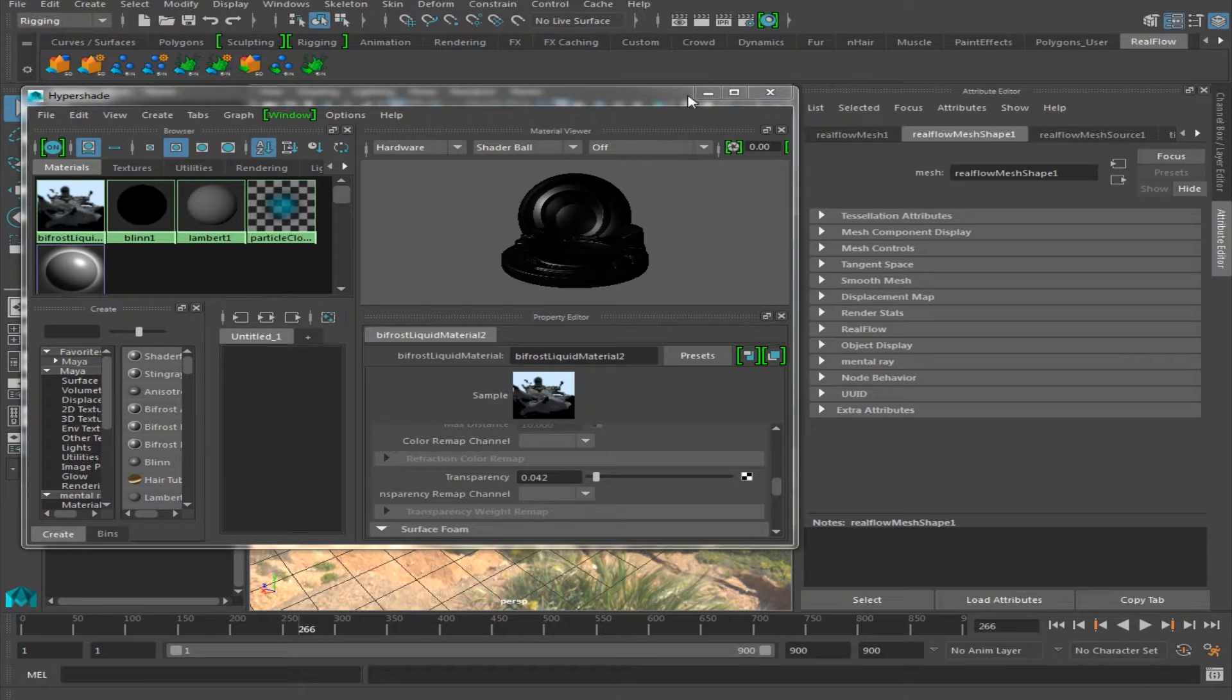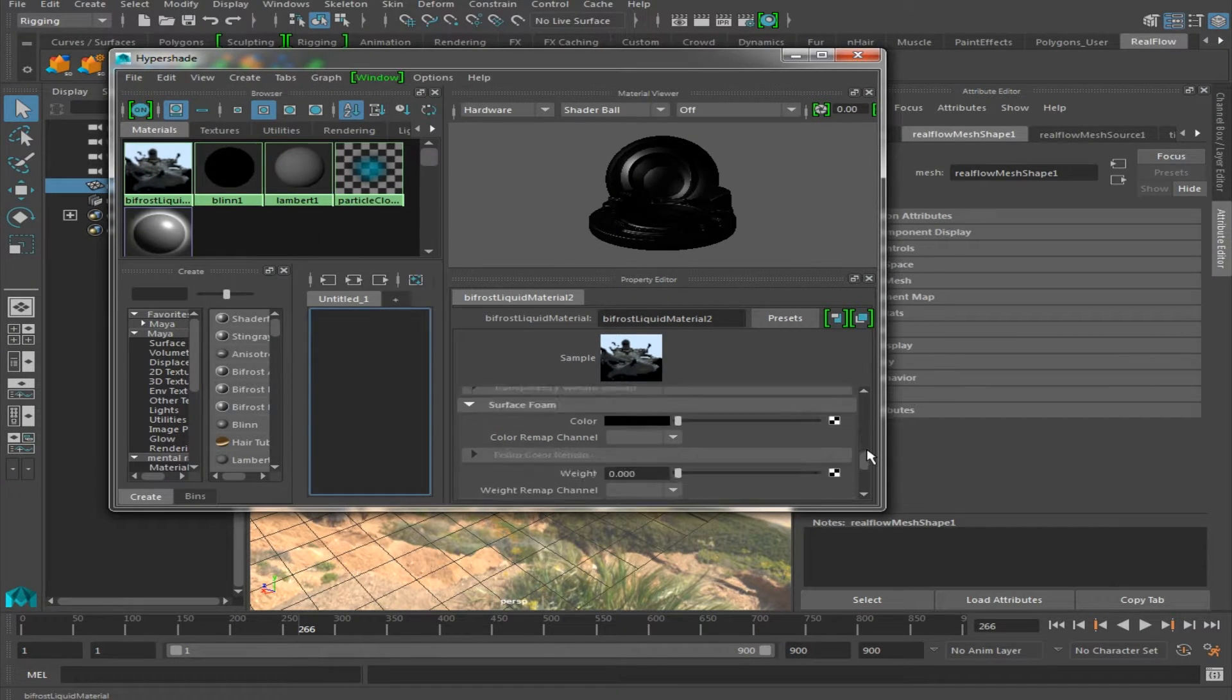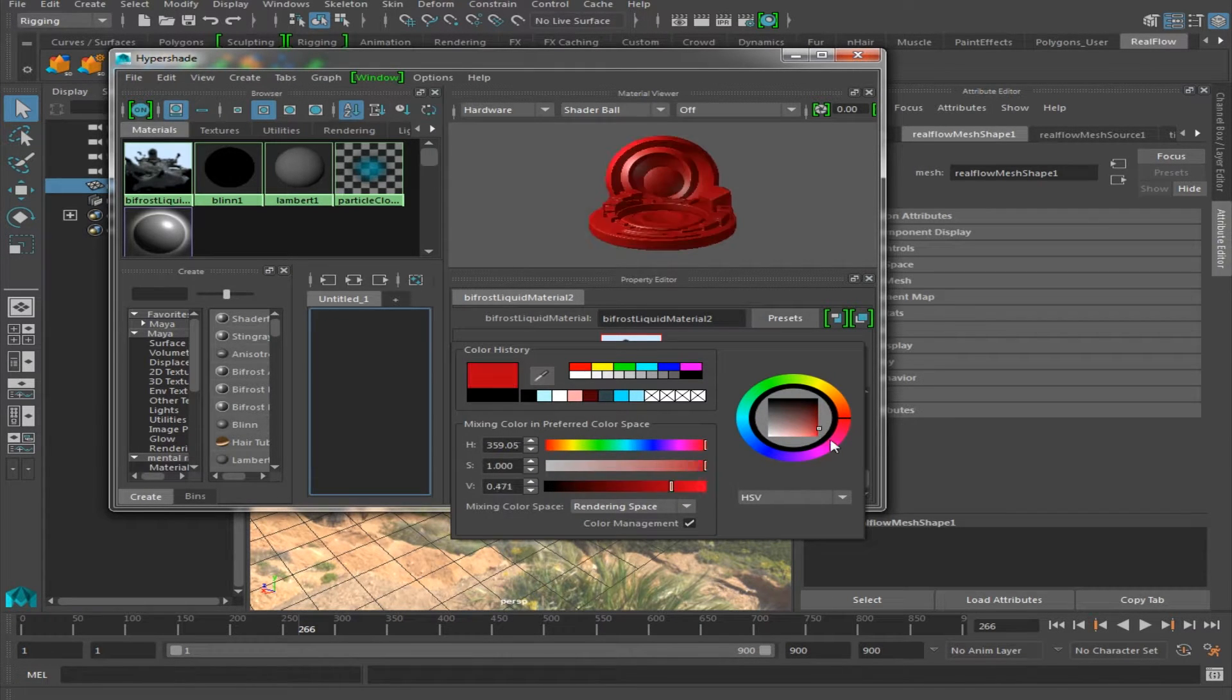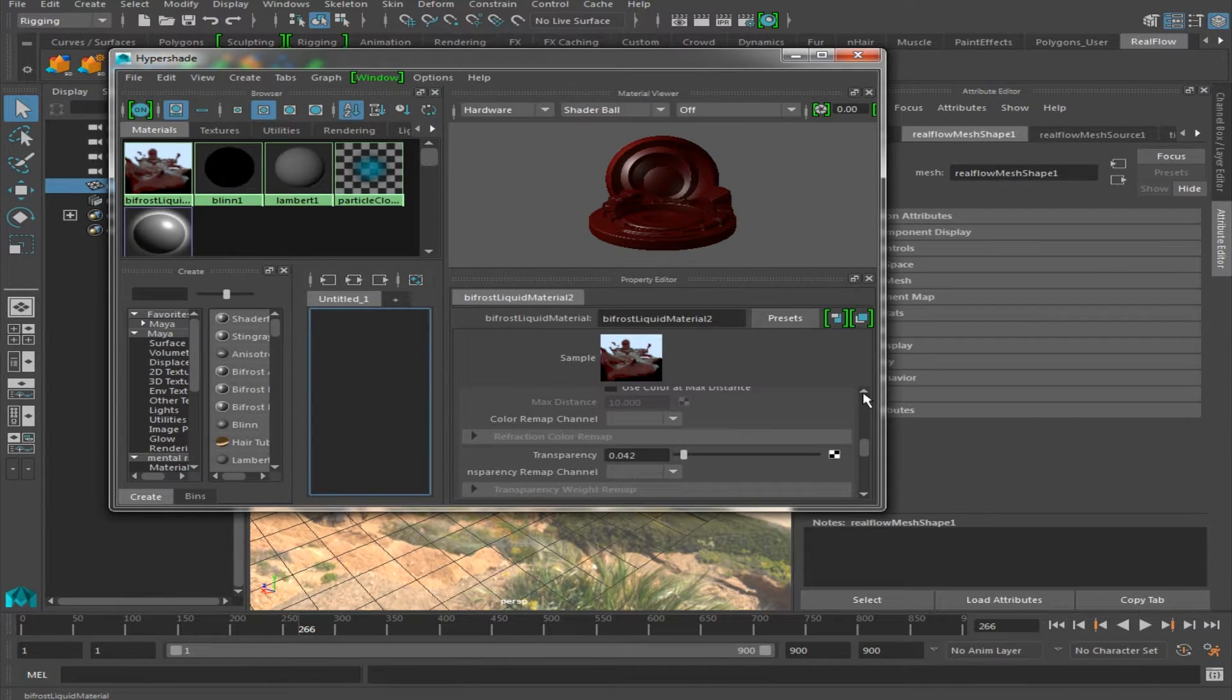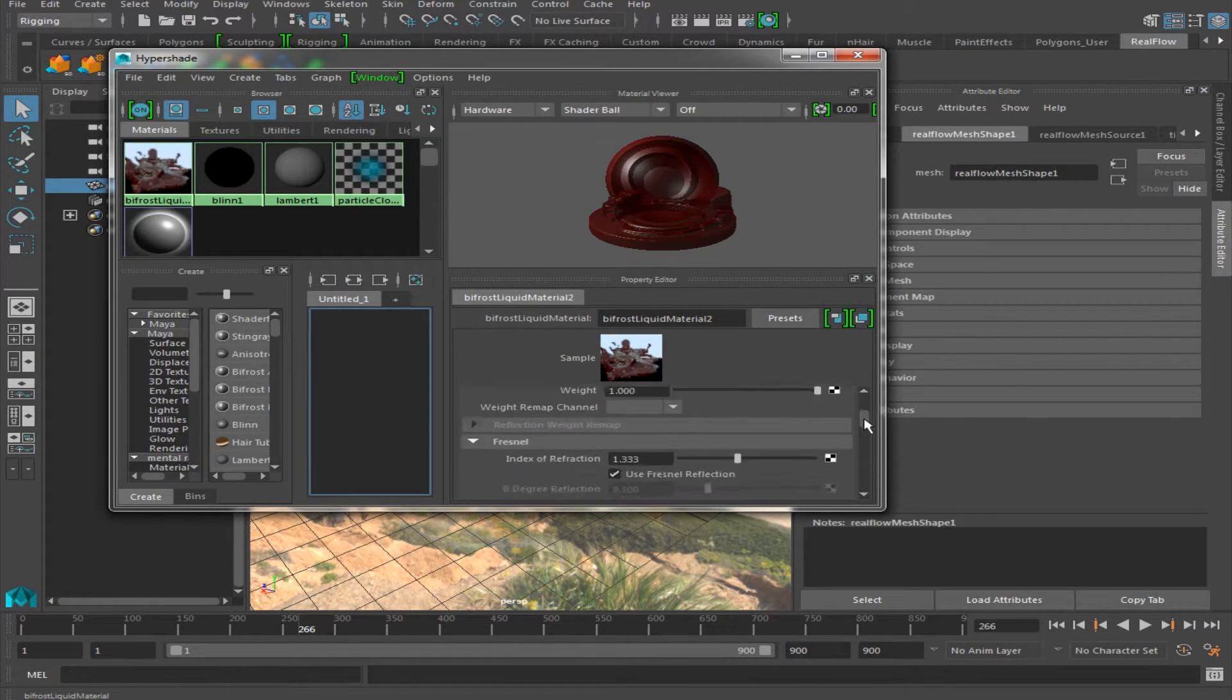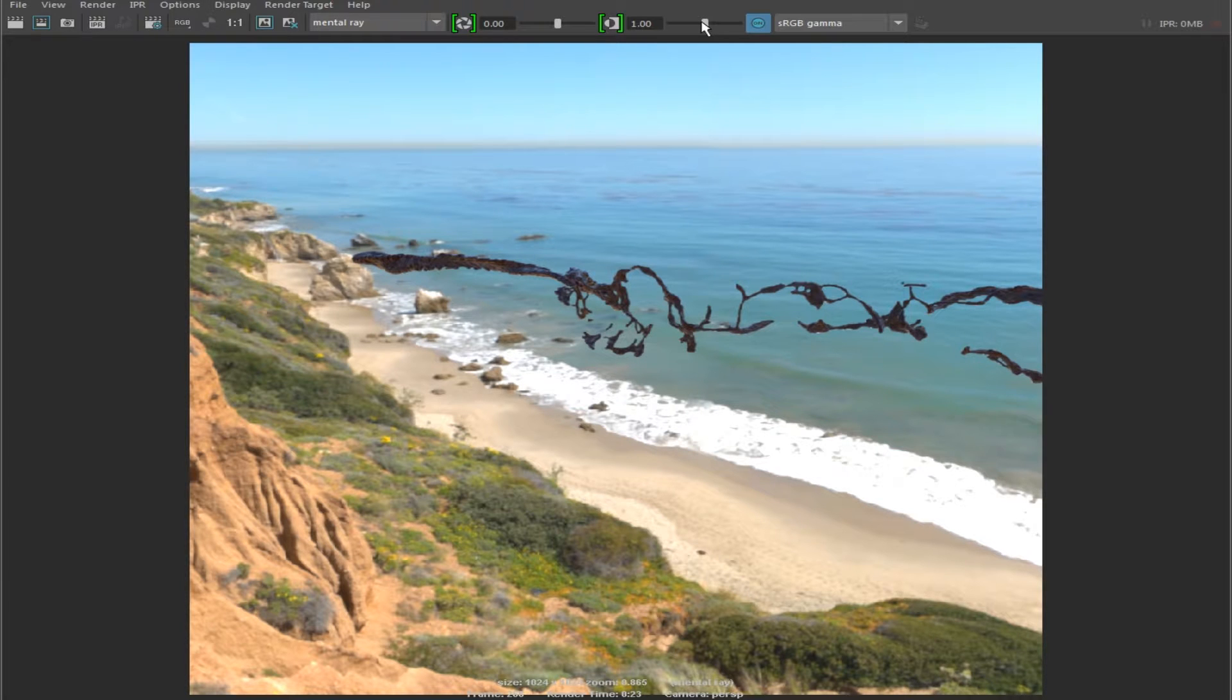Alright so now, finally, let's say we want to make some blood. What we're going to do is we're going to change this over to a nice dark red. We're going to bring up the transparency just a little bit, and then we're going to render it out. And look at that, you've got a nice looking blood texture.